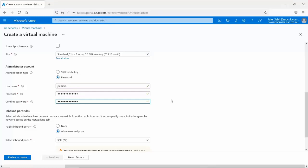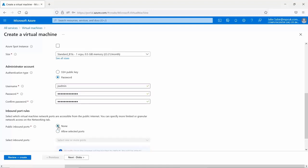Once that's done, the next section is inbound port rules. This is for access over the internet to common ports such as HTTP, HTTPS, and SSH. In a real environment you would want to lock this down as much as possible, permitting only from a specific source address unless it's a publicly accessible service. We'll select 'None' for now, but be aware that choosing any ports will leave them open to anyone.